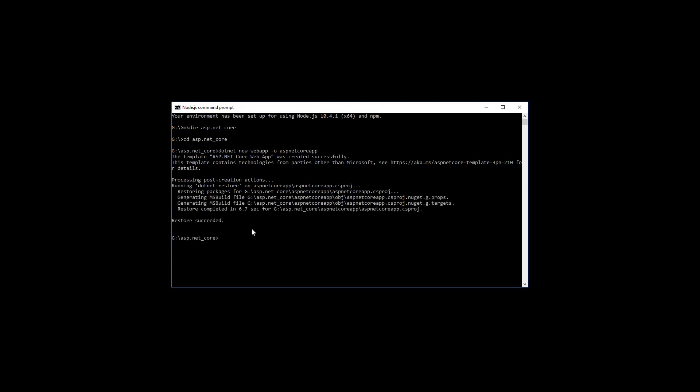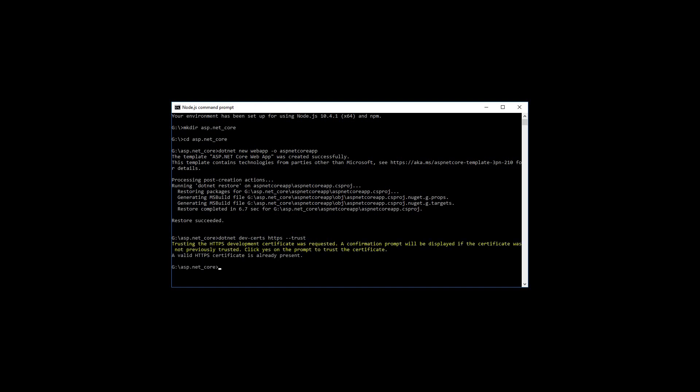Next I'll have to give another command to enable the local HTTPS, that is Hypertext Transfer Protocol Secure. So these days we are working on HTTPS. dotnet dev-certs https --trust to install the trust certificate. It says that a valid HTTPS certificate is already present, that's fine.